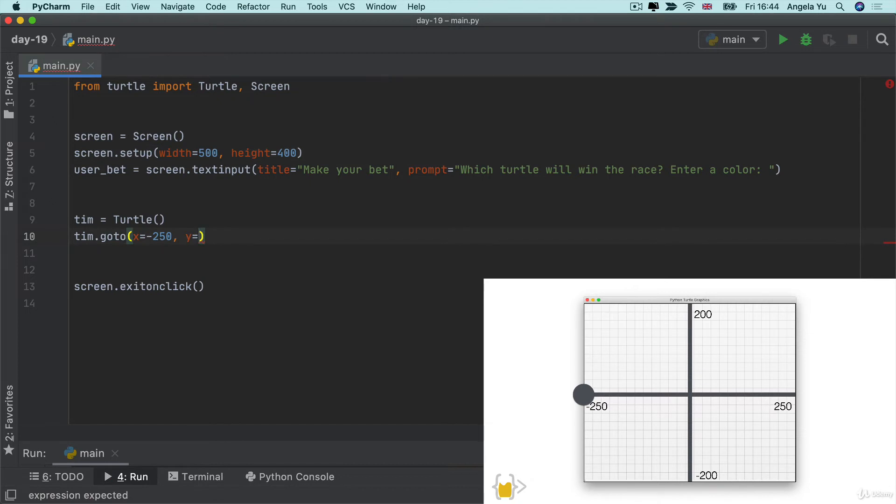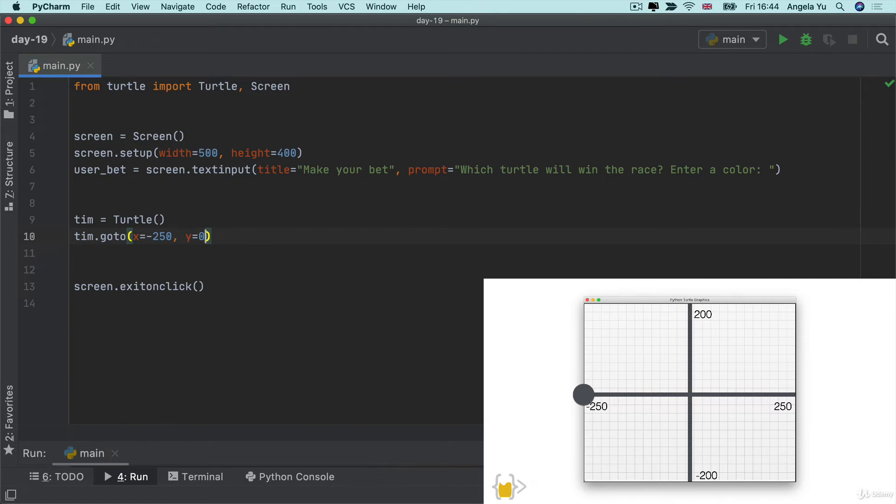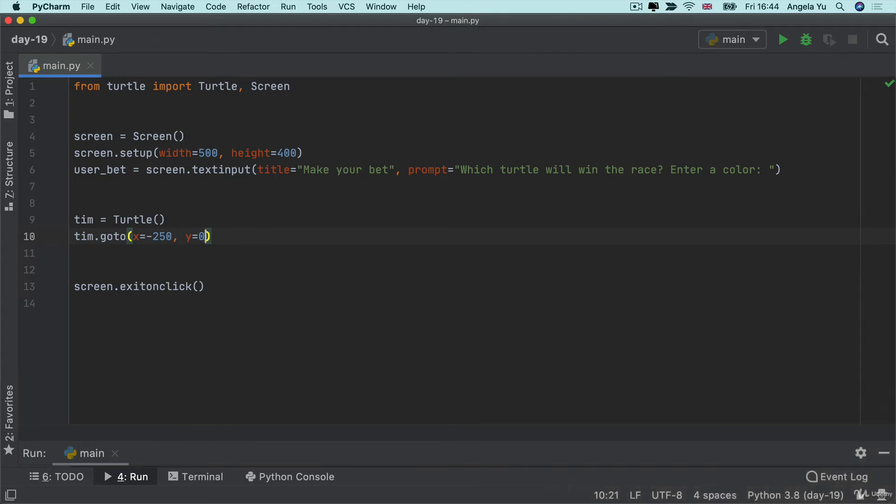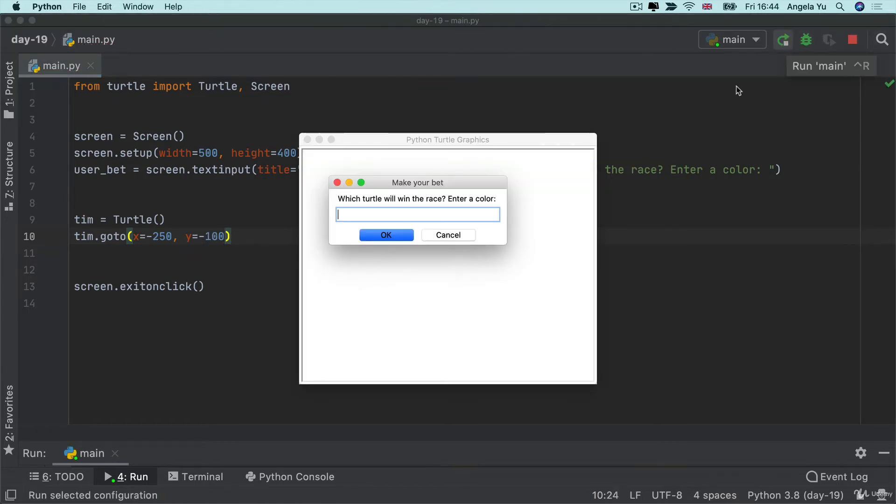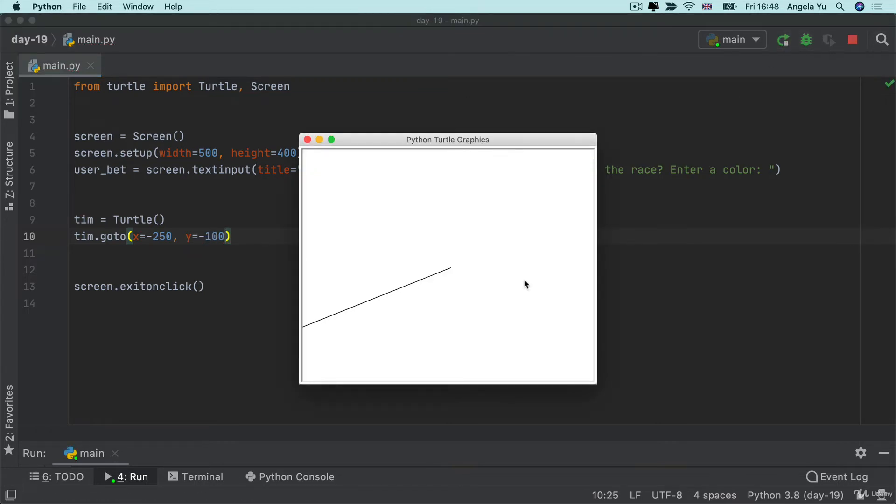Now the y value will determine where on the y axis our turtle moves to. So if we had it at 0 then it would basically just go straight backwards and it would not go up or down but let's say that we put it at minus 100.